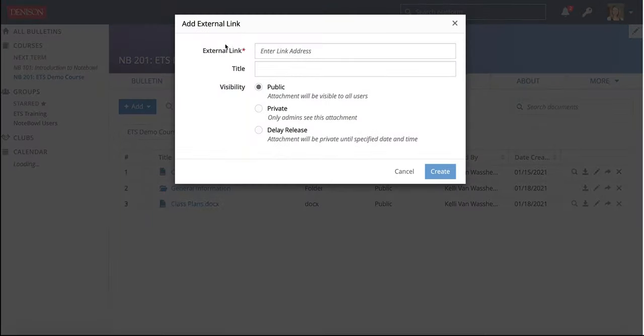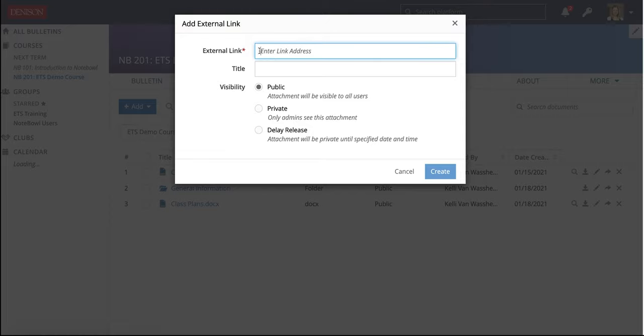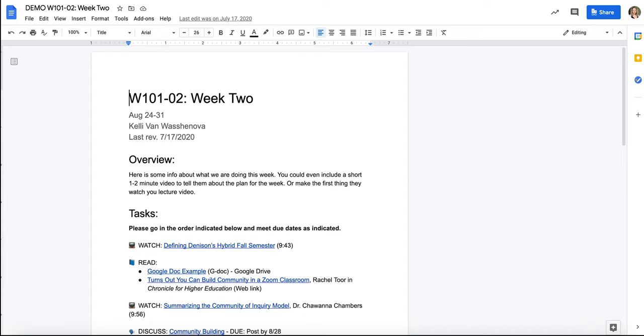One thing that I really like to do is think about how NOPLE can work with other tools like Google Drive. So if you are keeping a schedule in Google Drive or any materials for your students in there, you can always take the Google Drive link and add it here. So I am going to switch to another tab.